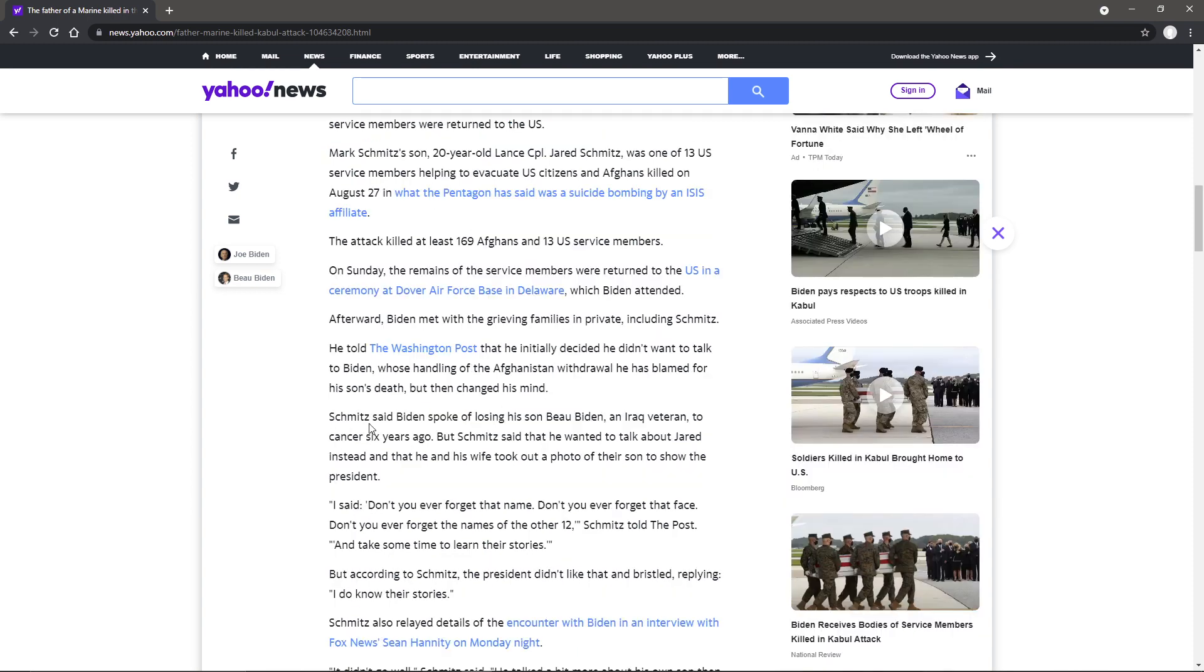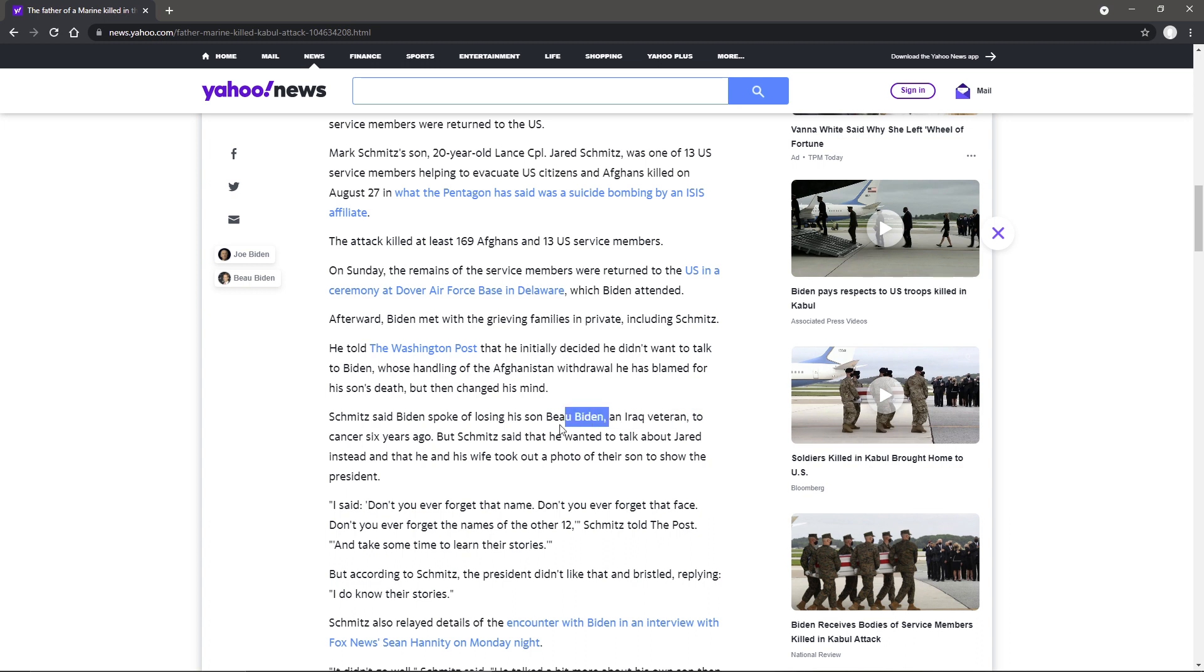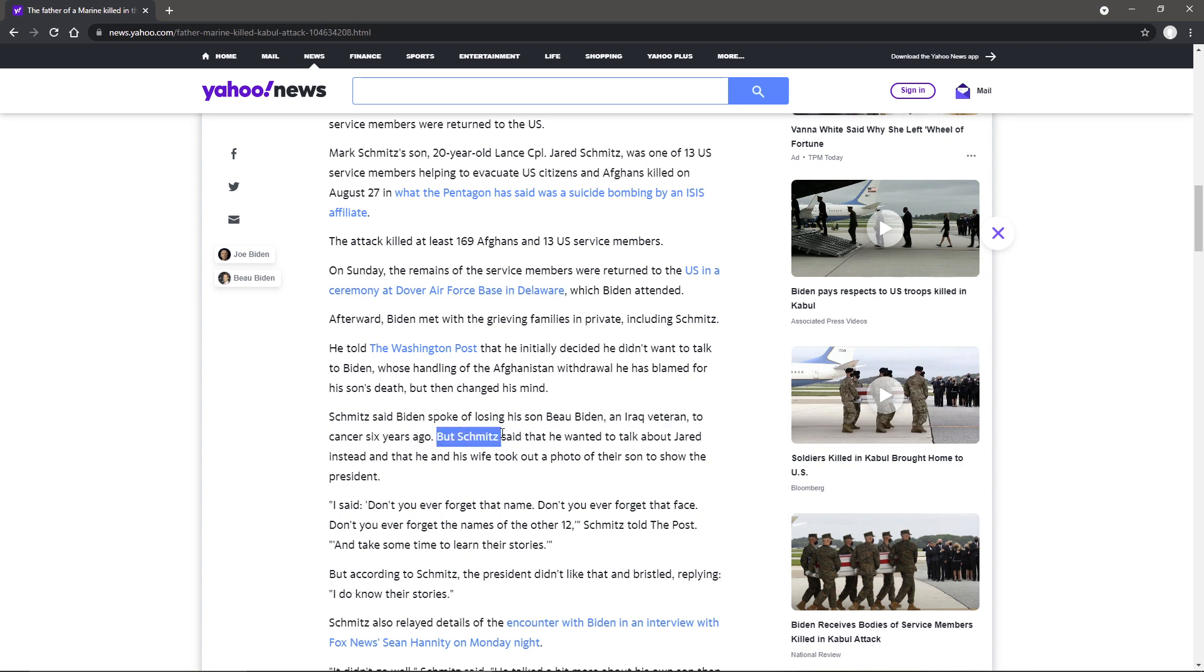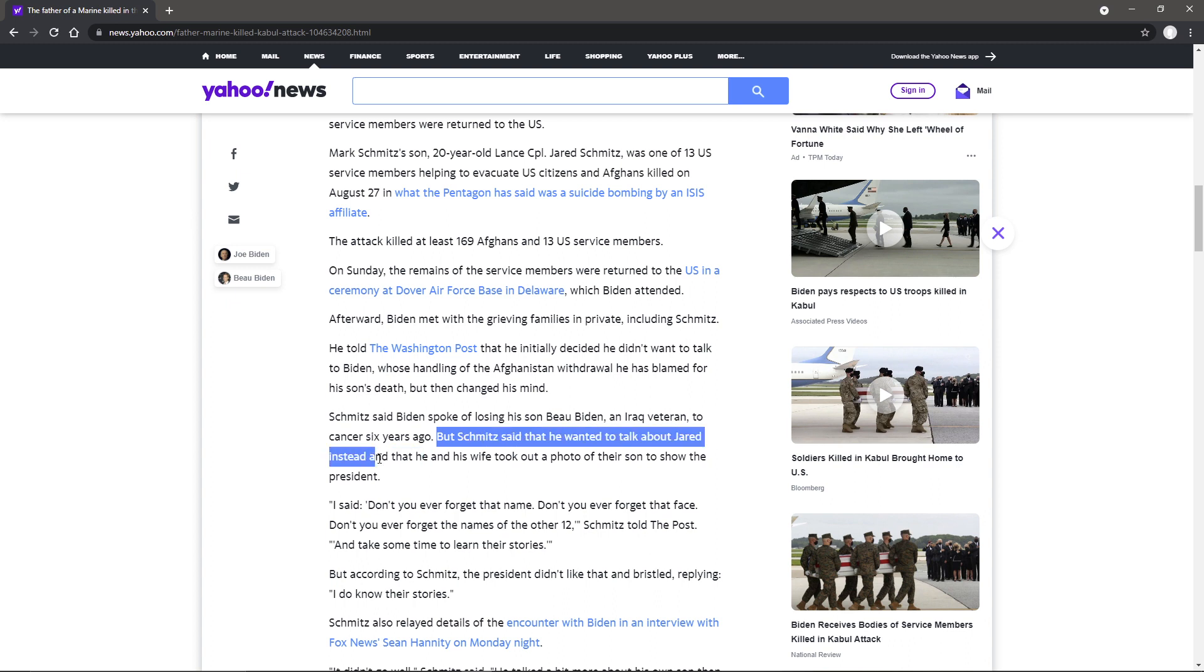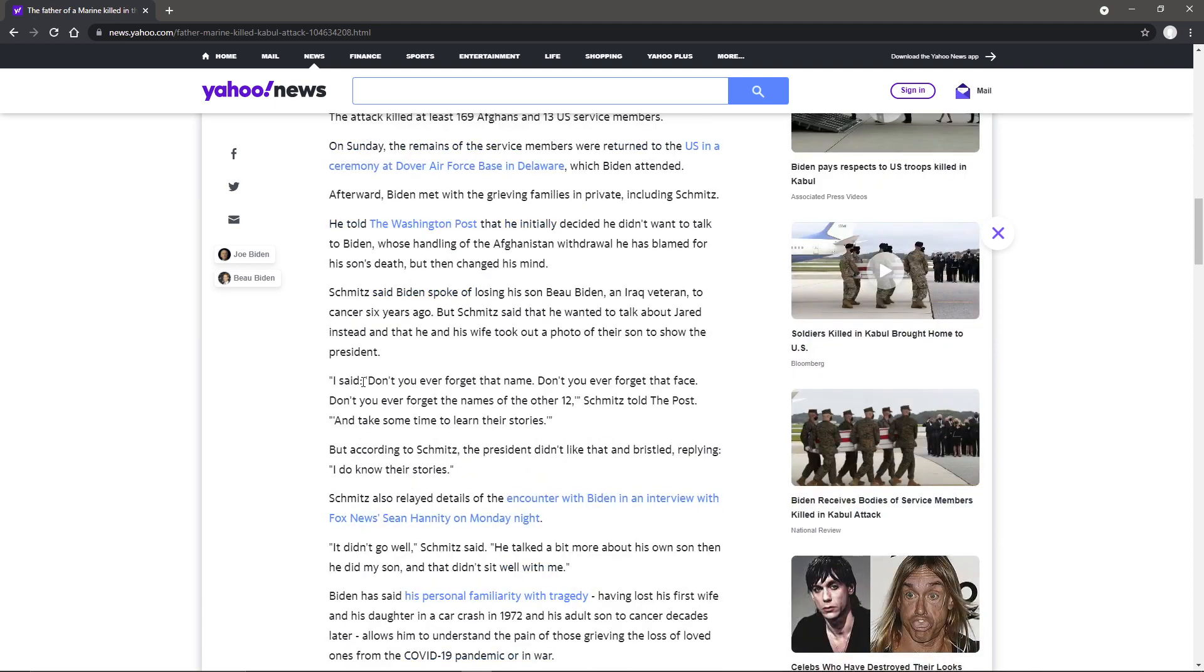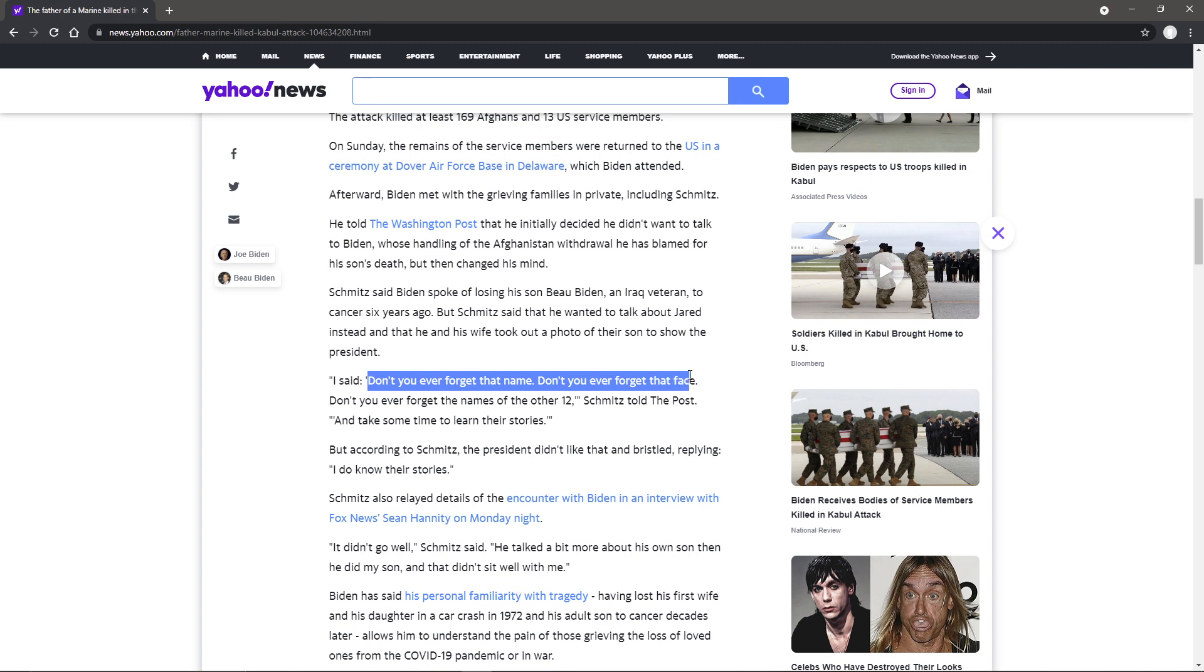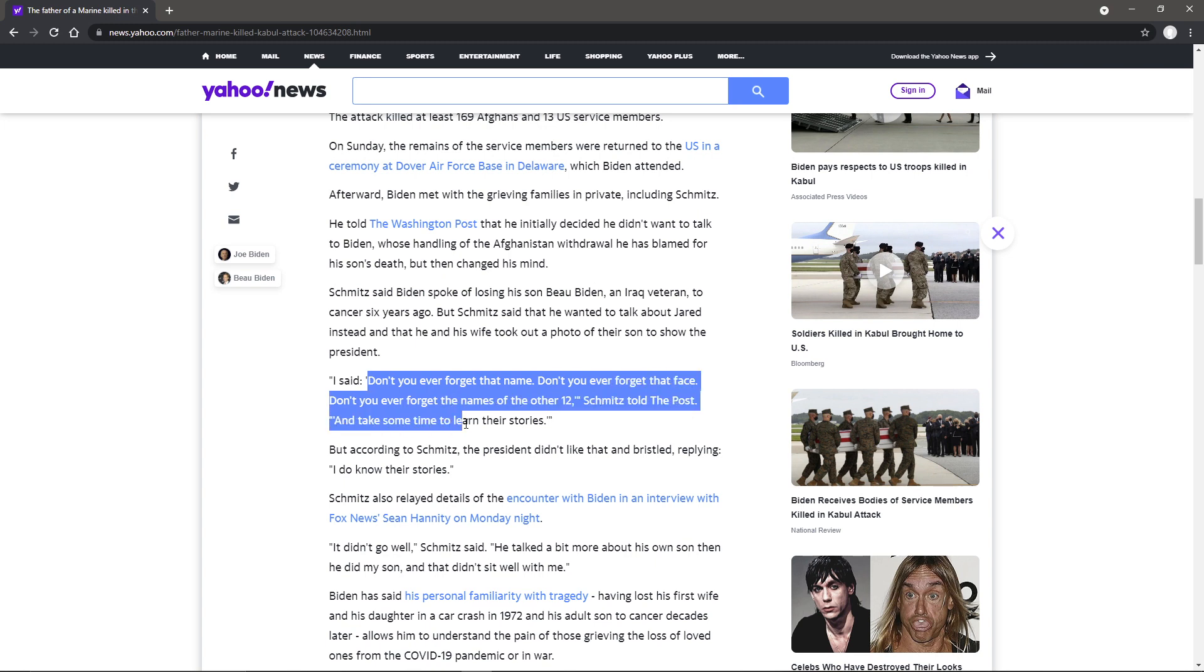Schmidt said Biden spoke of losing his own son, Beau Biden, an Iraq veteran to cancer six years ago. But Schmidt said that he wanted to talk about Gerard instead, and that he and his wife took out a photo of their son to show the president. I said, don't you ever forget that name, don't you ever forget that face, and don't you ever forget the names of the other 12 and take some time to learn their stories.